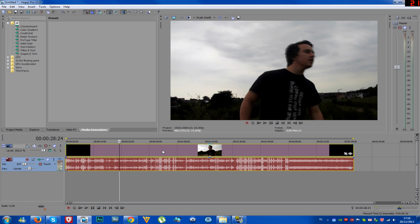So yeah guys, that's it for this video, it's a really short one, a few tips but I hope it helped and I'll see you guys in the next Sony Vegas Pro 12 tutorial.